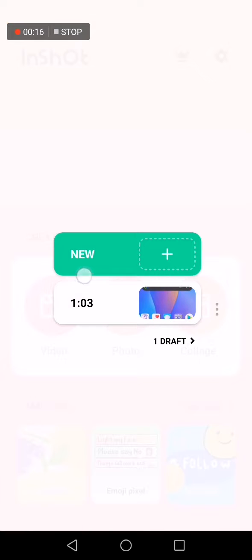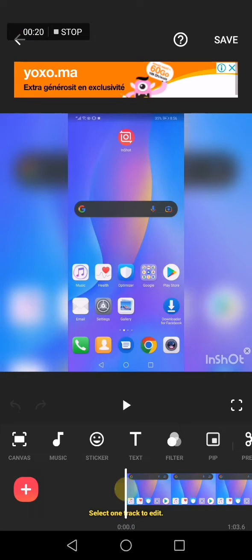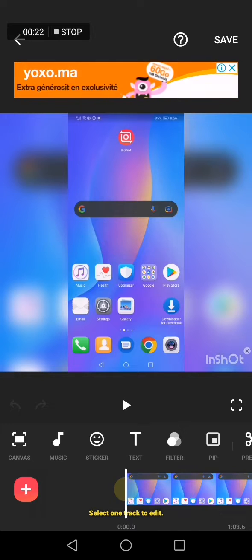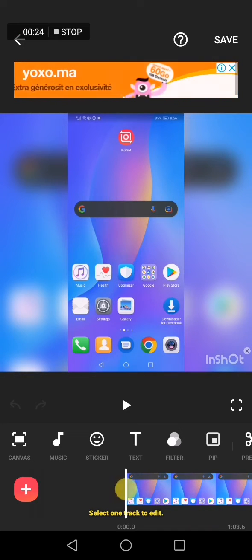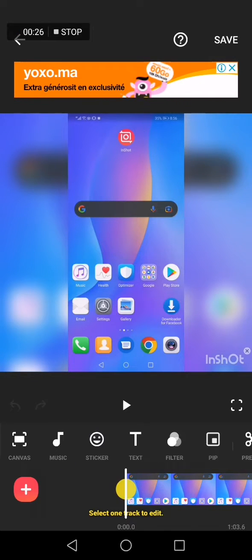You can choose your video, click new, or click one of your drafts. For example, I have already this video. Now if you want to add a voiceover to your video, go here and click on music option here.